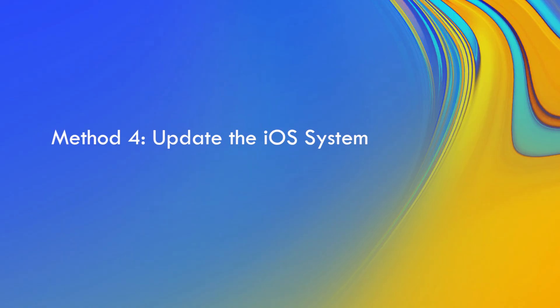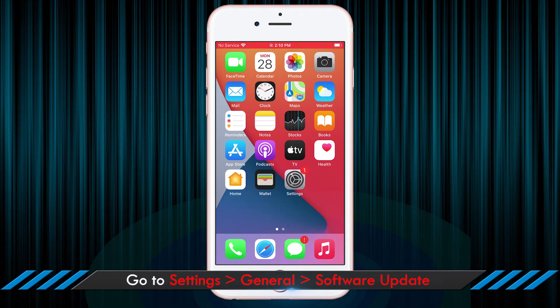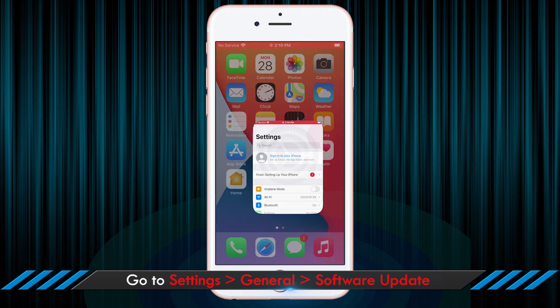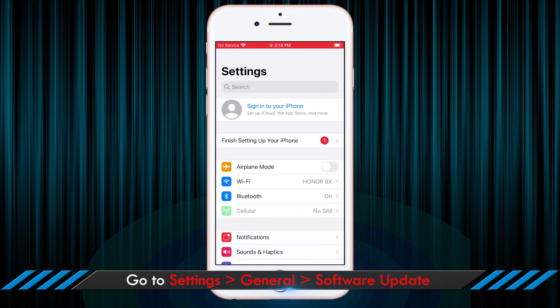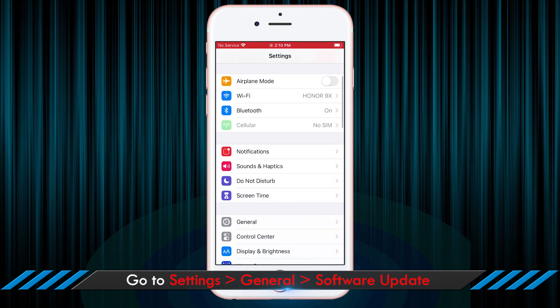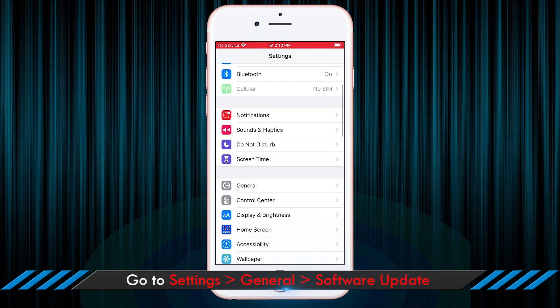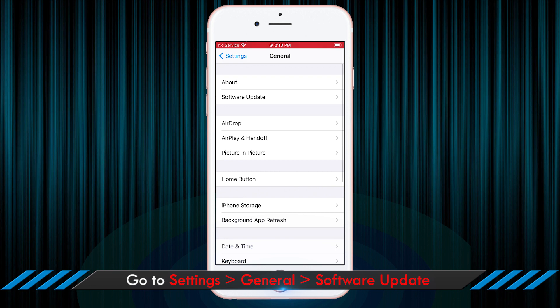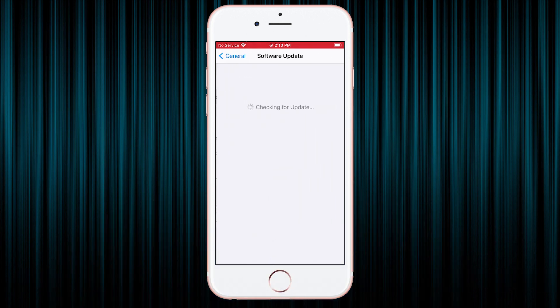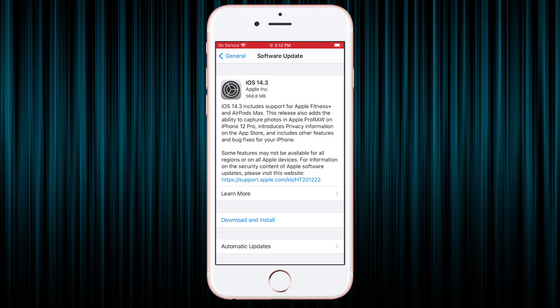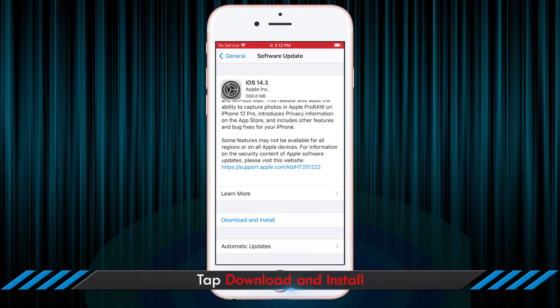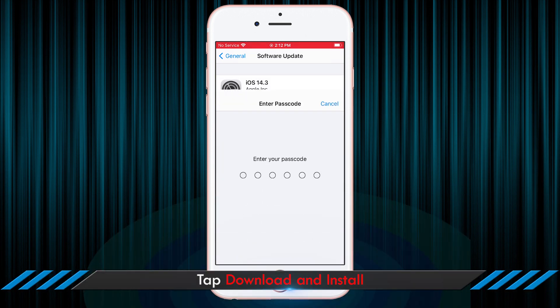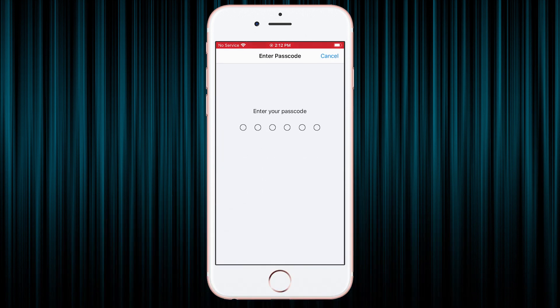Here, you can also update the iOS system to fix the issue. You need to tap settings, then general and software update. Wait for a few minutes and you will find the download and install option. Click it and enter the screen passcode to confirm the downloading.